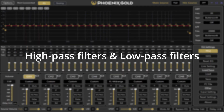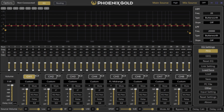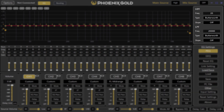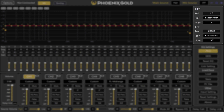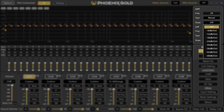For high pass and low pass filters, on the right side of the screen you can set your filters. Adjust the high pass and low pass settings by choosing the frequency, filter type, and slope.